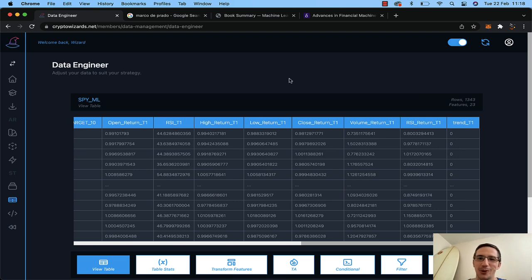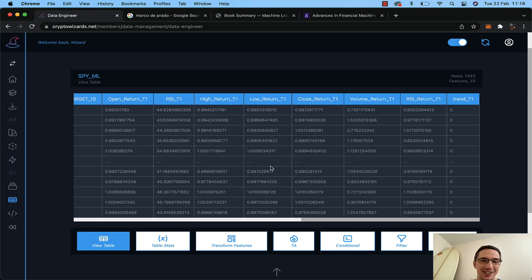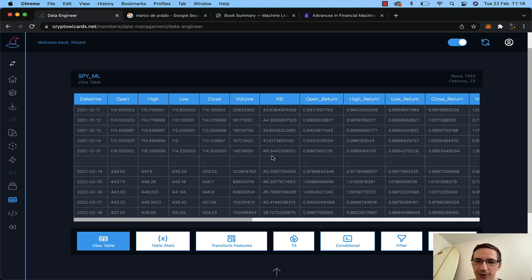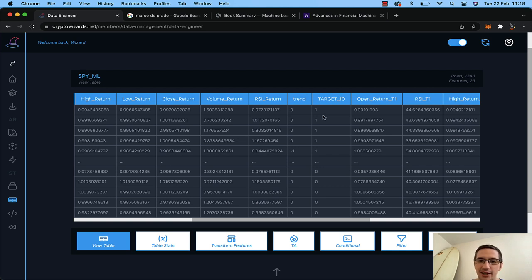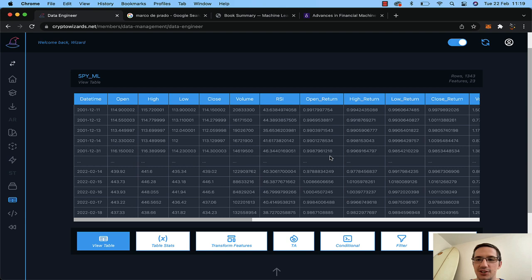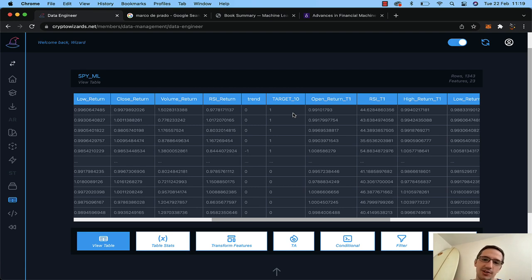We want to start with feature importance, going back to Marcos: backtesting is not a research tool, feature importance is. So we'll do that first. We can see the RSI value is always below 47 in this filtered set. When we go to our machine learning model, we're going to tell it to predict the 'target_10' column — will the price be up or not in 10 days? Is it a good trade?